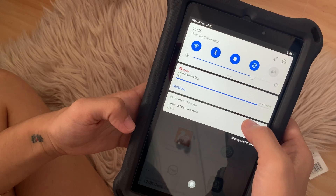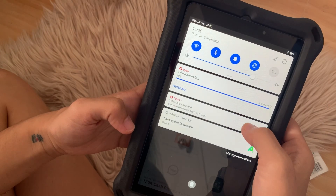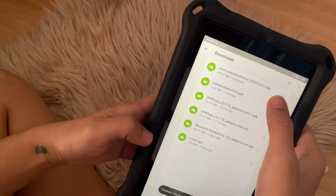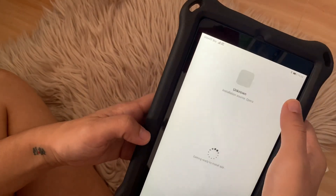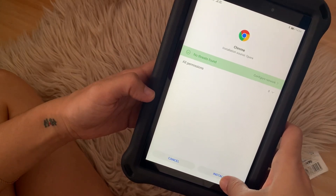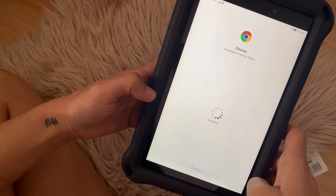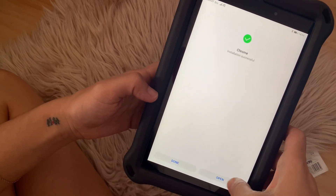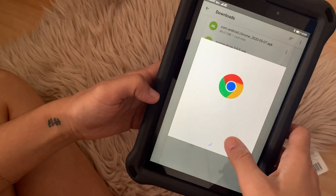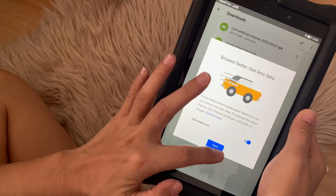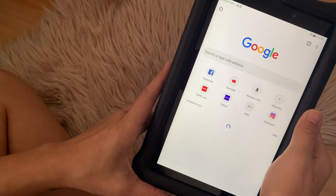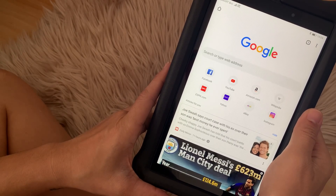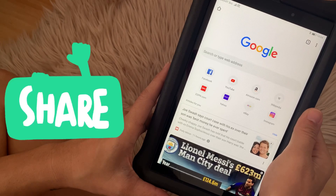Then, once the download is done, you need to install Google Chrome. When you open the file, make sure that you accept the terms and conditions and then hit next. By the way, this applies not just to the T8 — this applies to all Huawei devices which don't have Google Play Store installed on them.